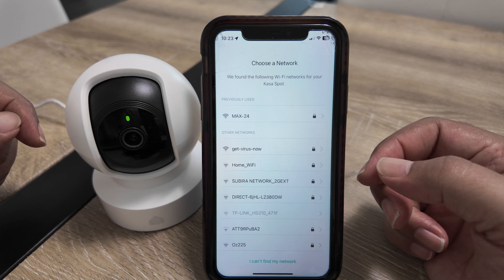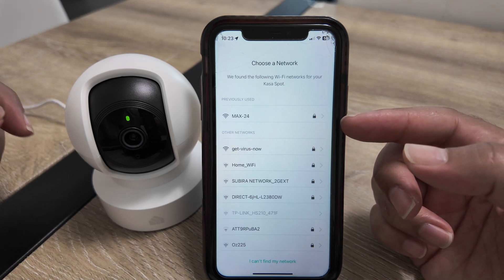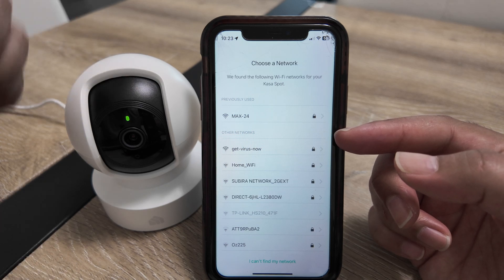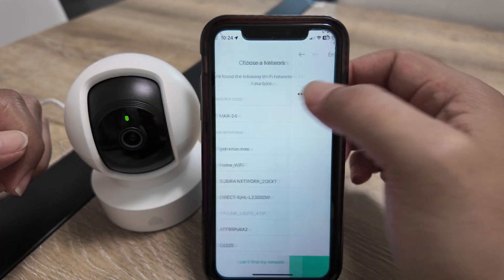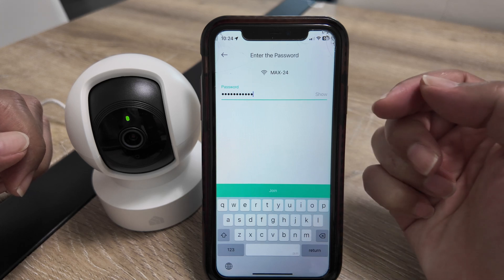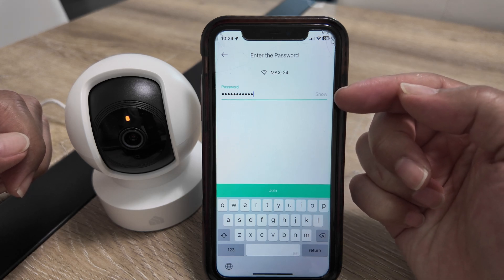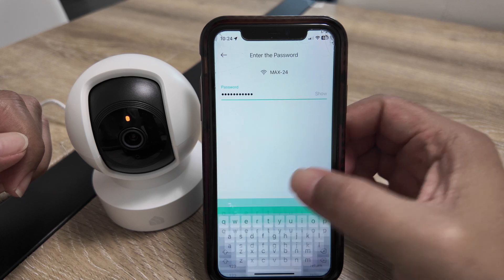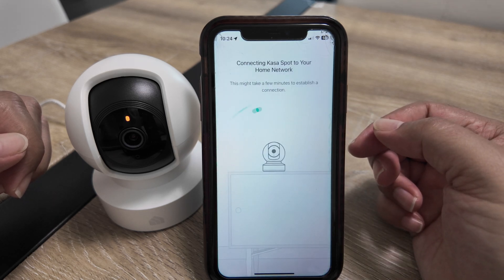Now I need to enter the Wi-Fi that the camera is going to use. Here I'm going to select the 2.4 GHz Wi-Fi network. I just need to insert the password, which I already have, then hit Join and wait for it to connect.